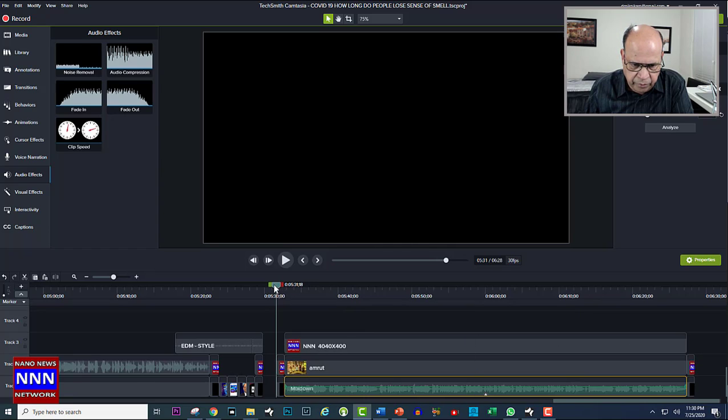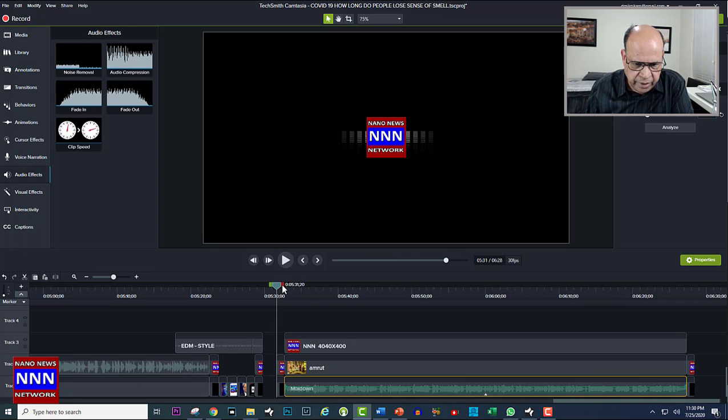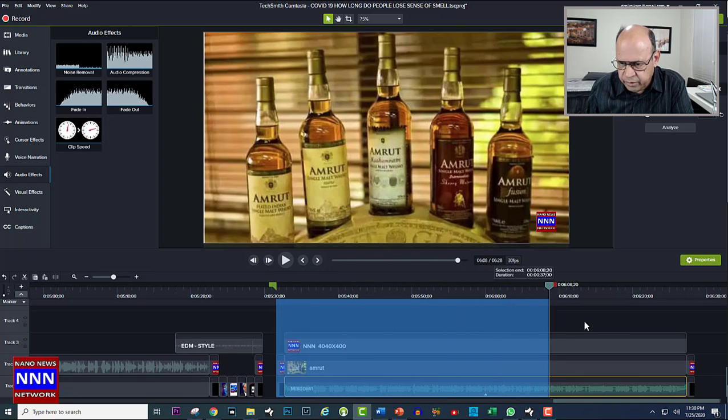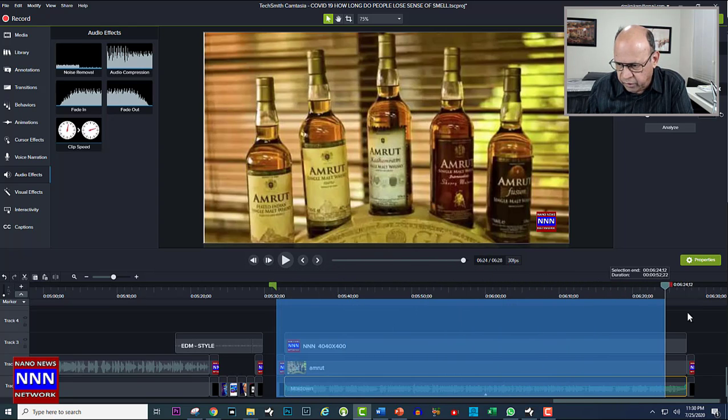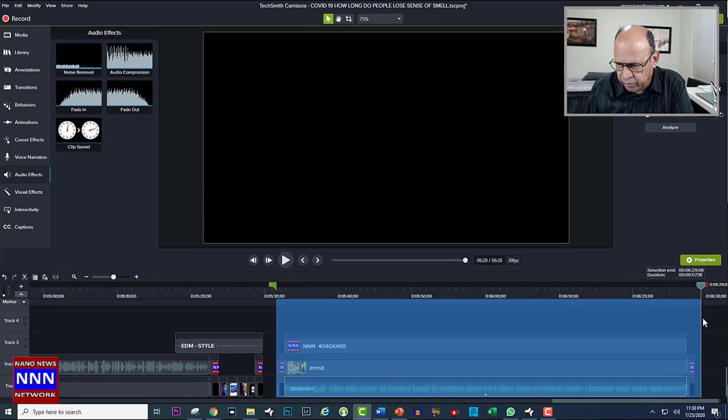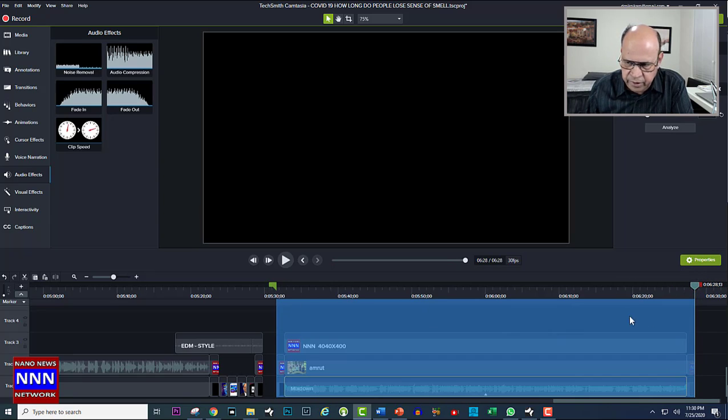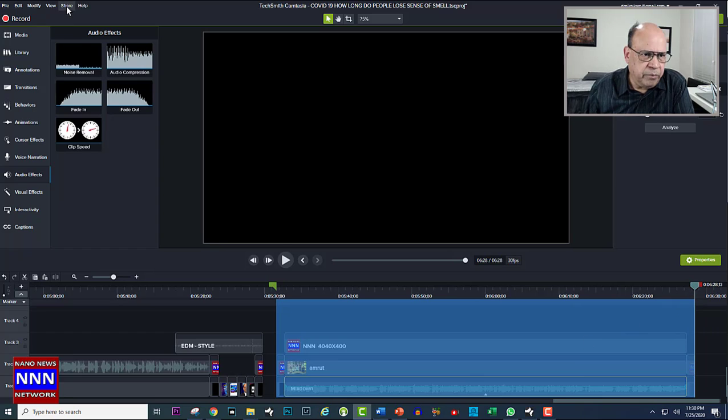We put the cursor here, drag the red button all the way to the end of the location where we want to stop. So this is our starting point and this is our end point. When we come to Share...